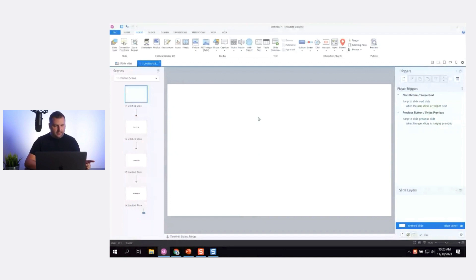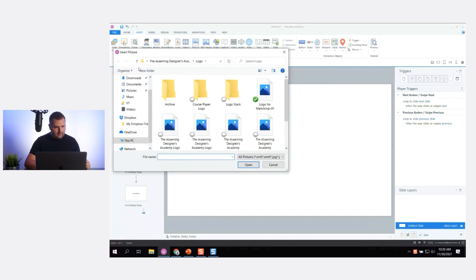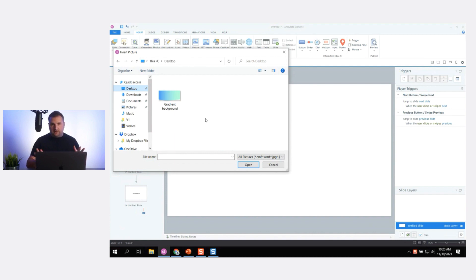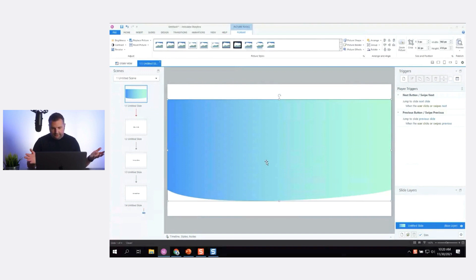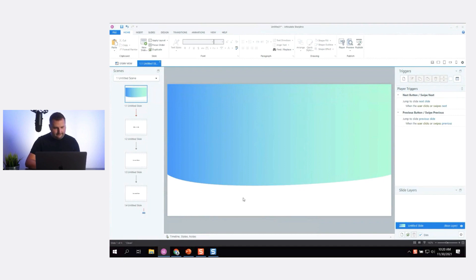I'll insert a picture from file in Storyline — this will be my background. I'll go to my desktop. It turns out I'm not updated so I can't use the SVG version, but the PNG image is fine. Now I have my background in Storyline.